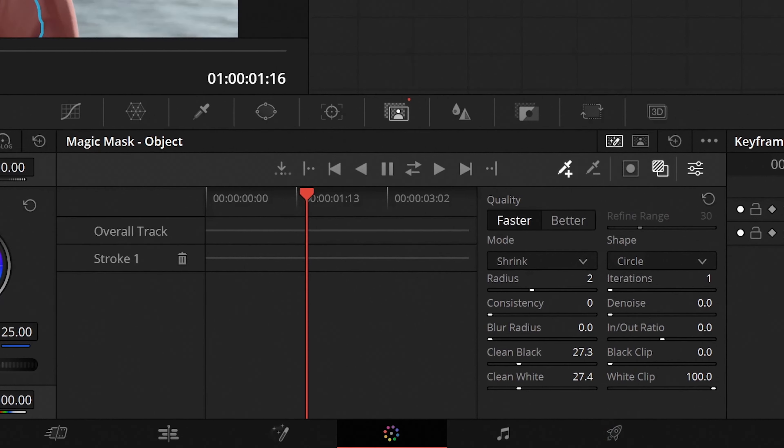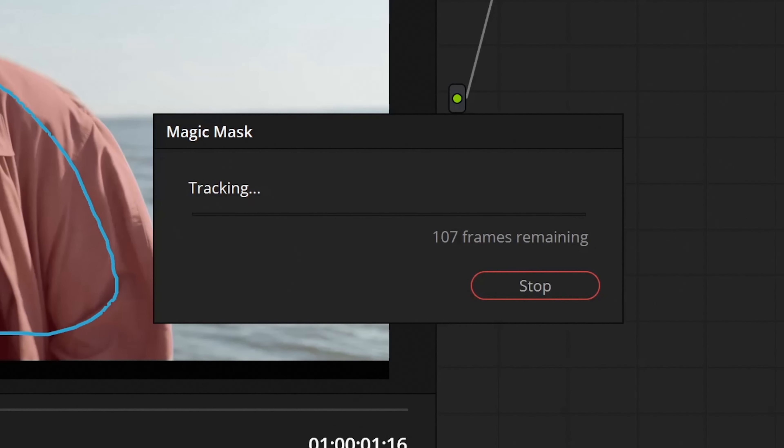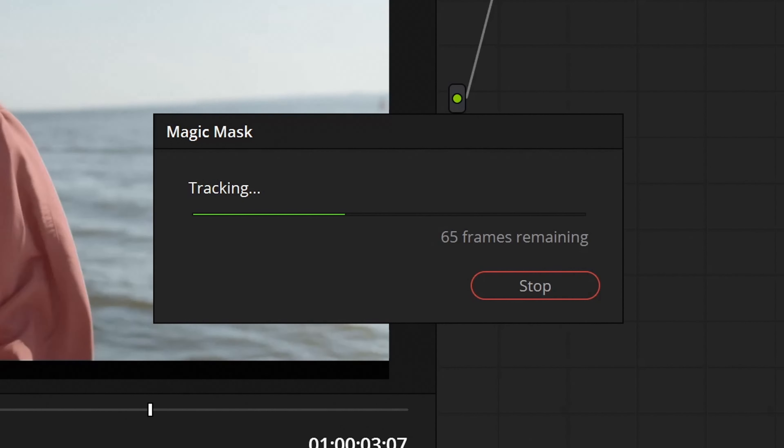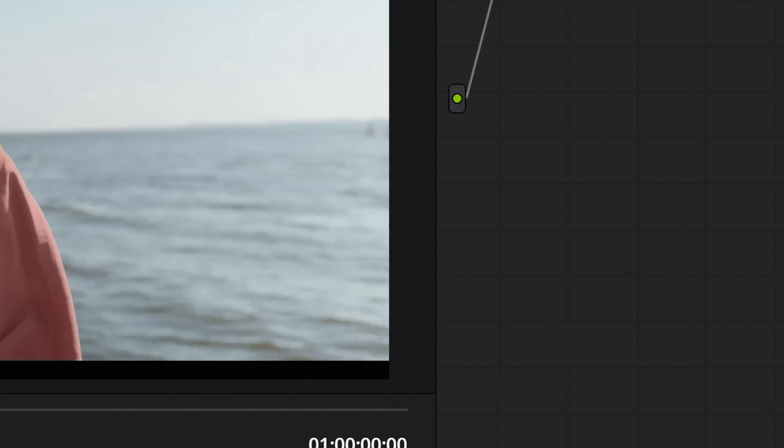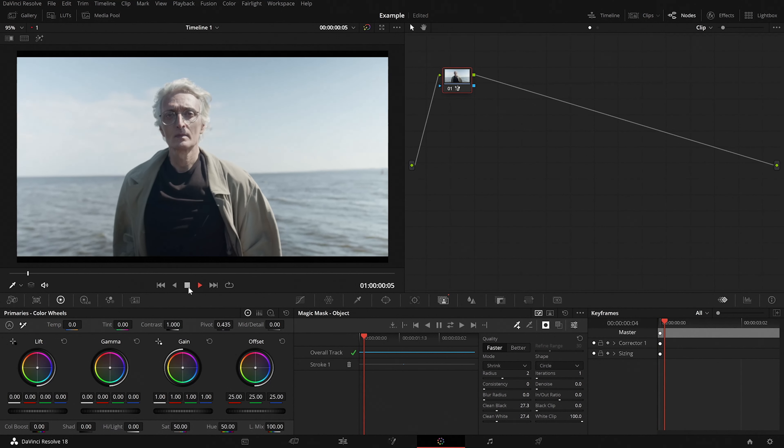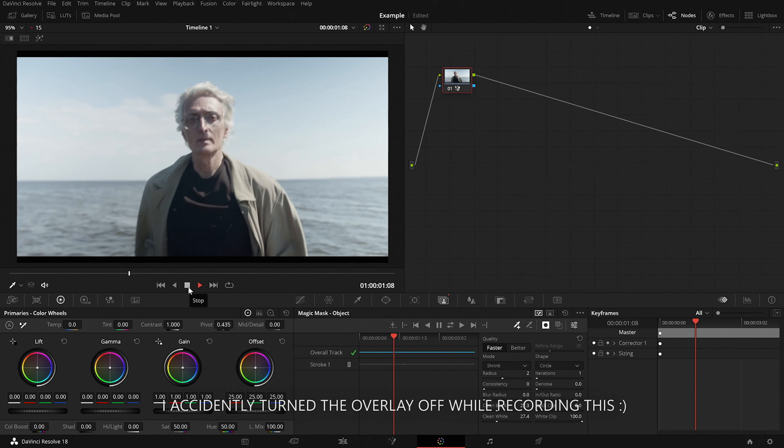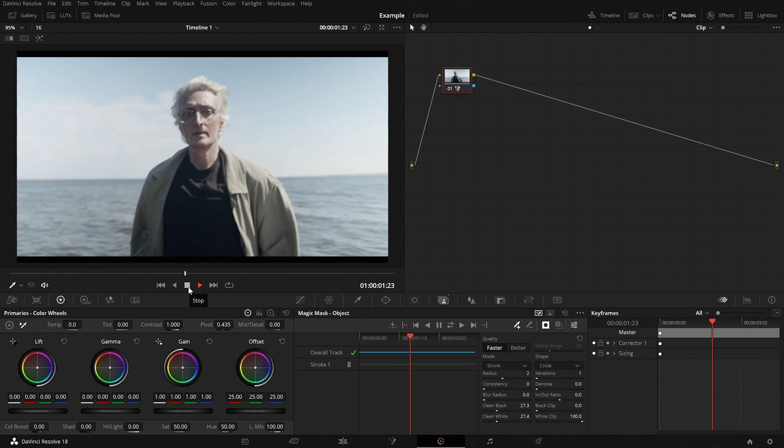If you have masked your subject somewhere in the middle just like I did then you can simply click on this button here and it will track both forwards and backwards in the same run. And once it's done we can play the clip and check whether everything is fine and masked correctly.